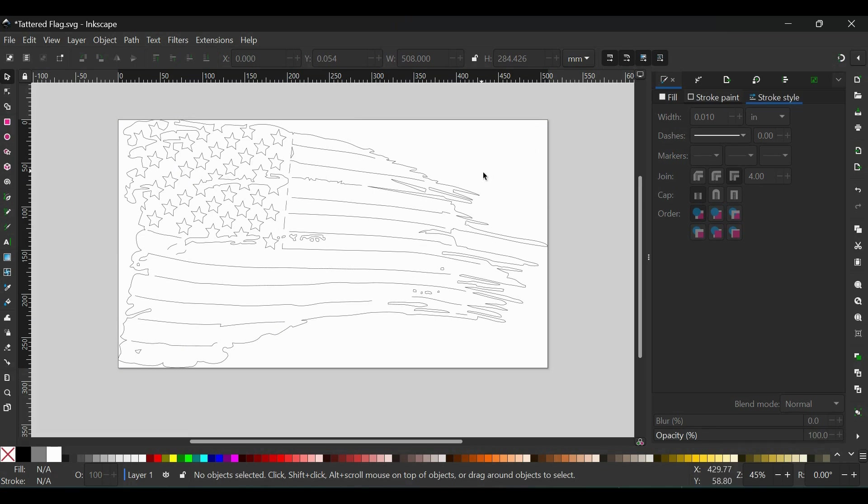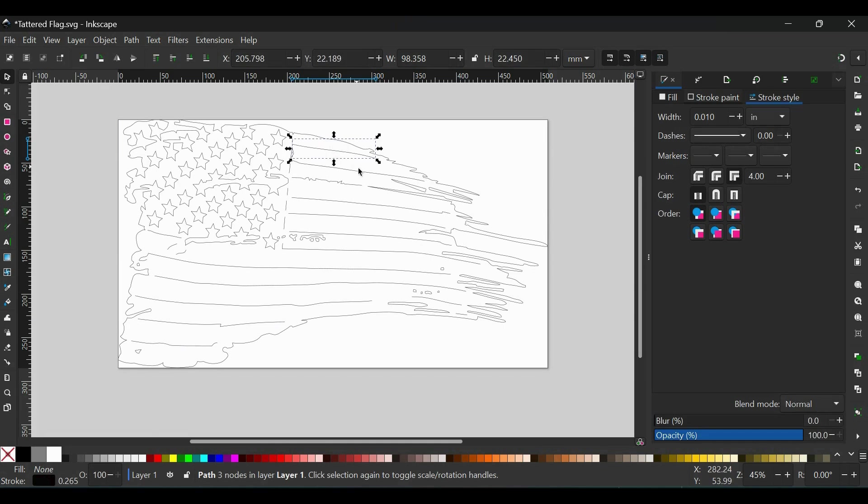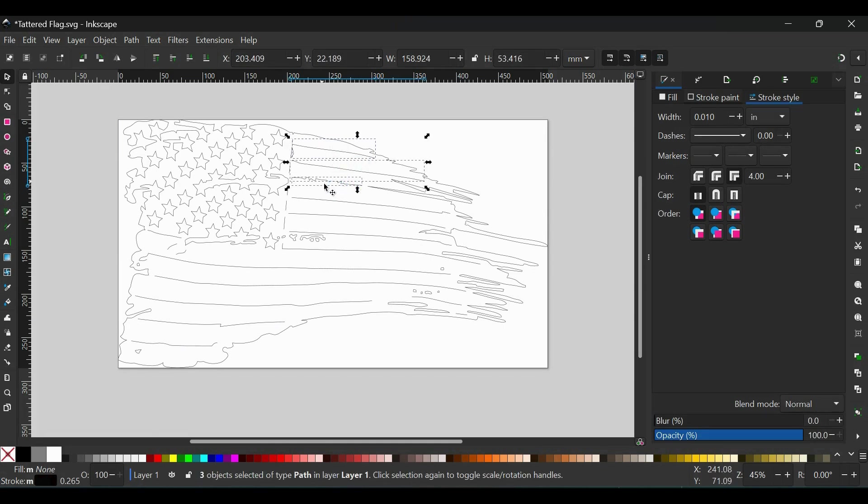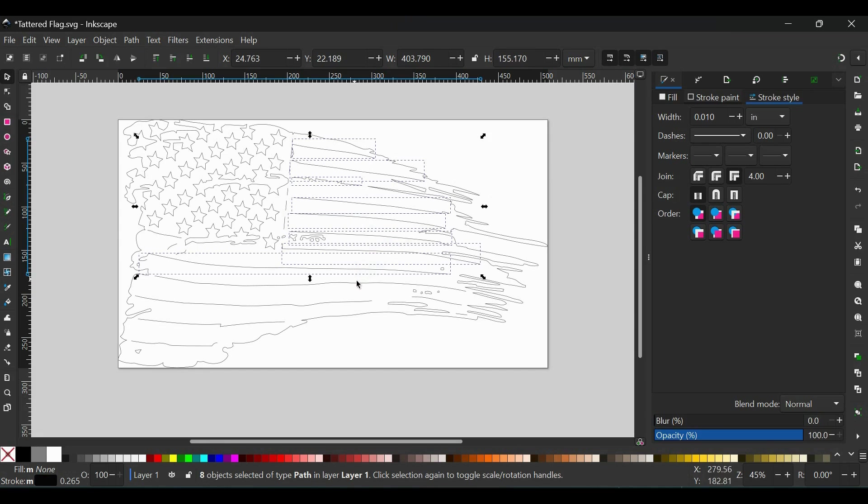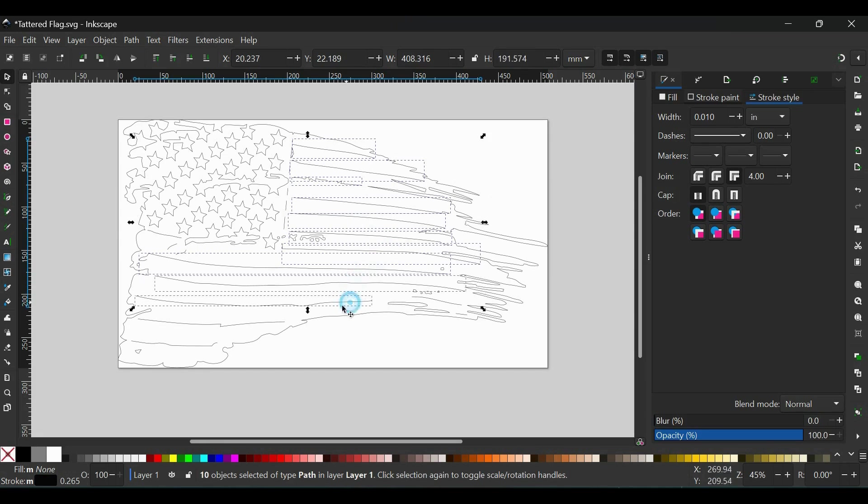The next thing I'm going to do is hold Shift on your keyboard, and then go around and select while holding Shift, click on each line. So I'm just holding Shift and left-clicking, selecting each line that's an open path. You only want to select the open paths.